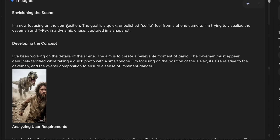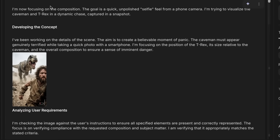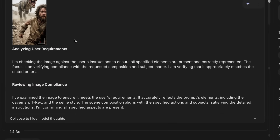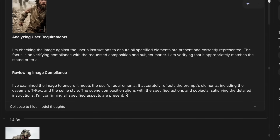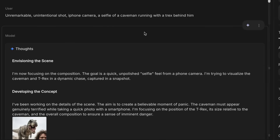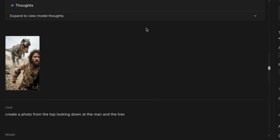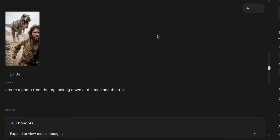What it will do is envision the scene and then develop a concept — this is the thinking, and while we don't have access to the raw thoughts, this is a summary of them. Once it creates the image, there's a self-analysis loop where it examines the photo against the user's requirements to check if it actually conforms to everything. So it uses reasoning both to work out what image to make and to verify that image is correct.